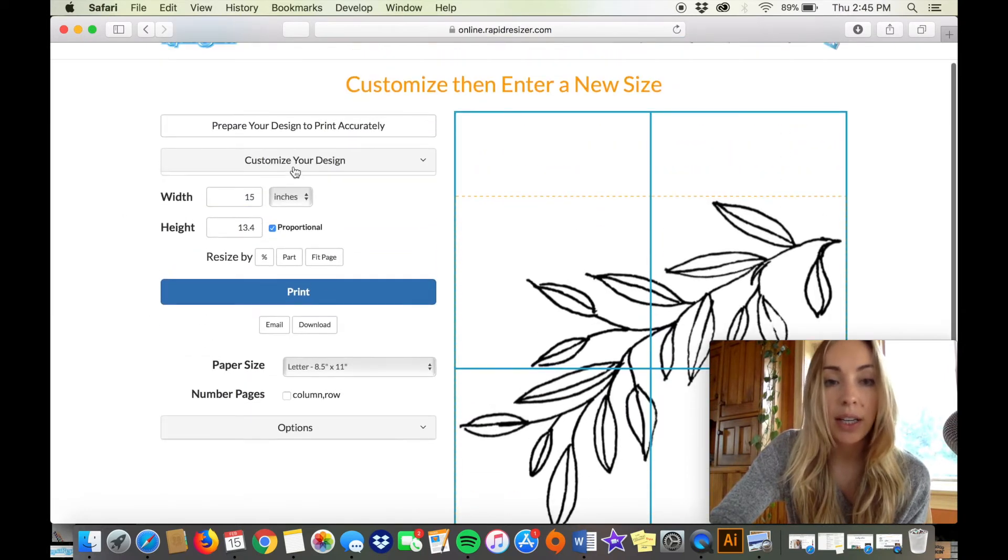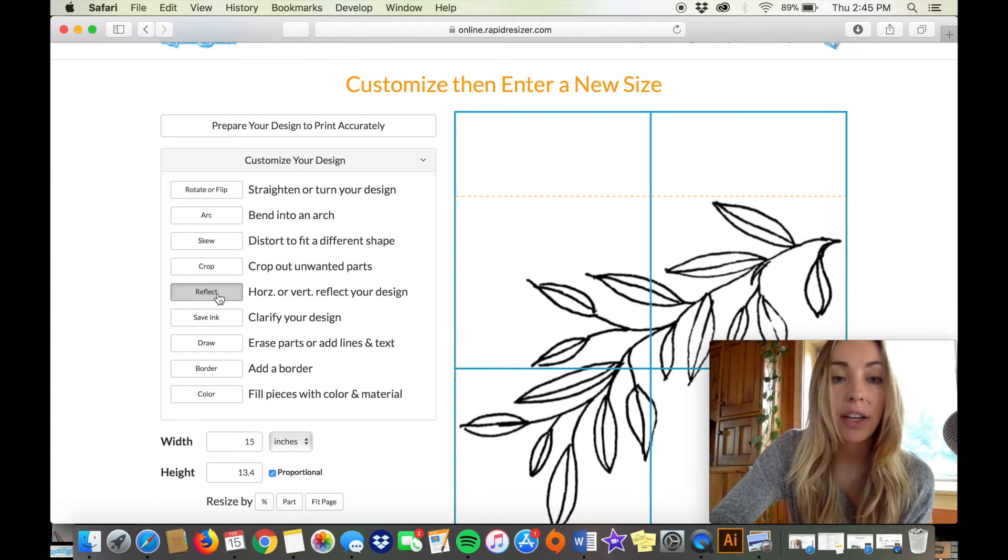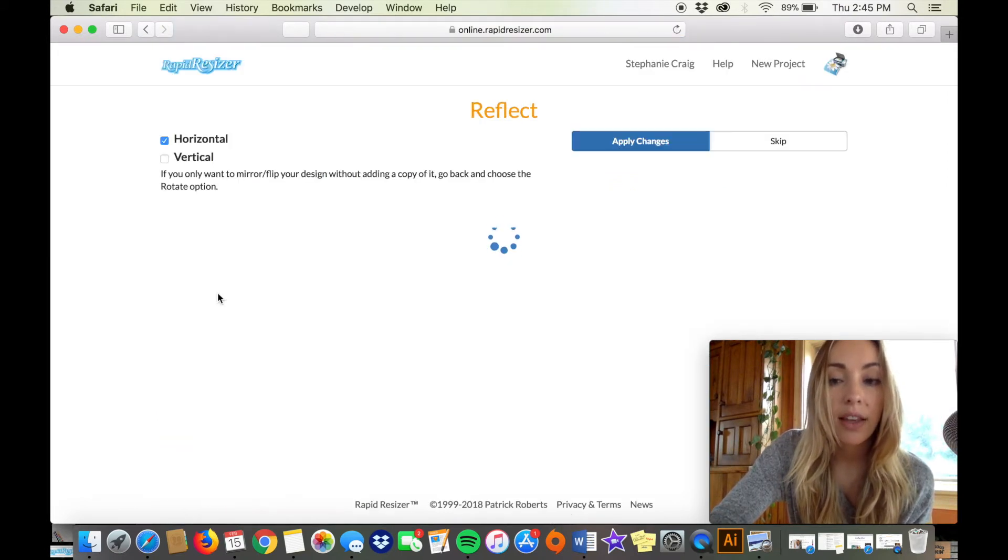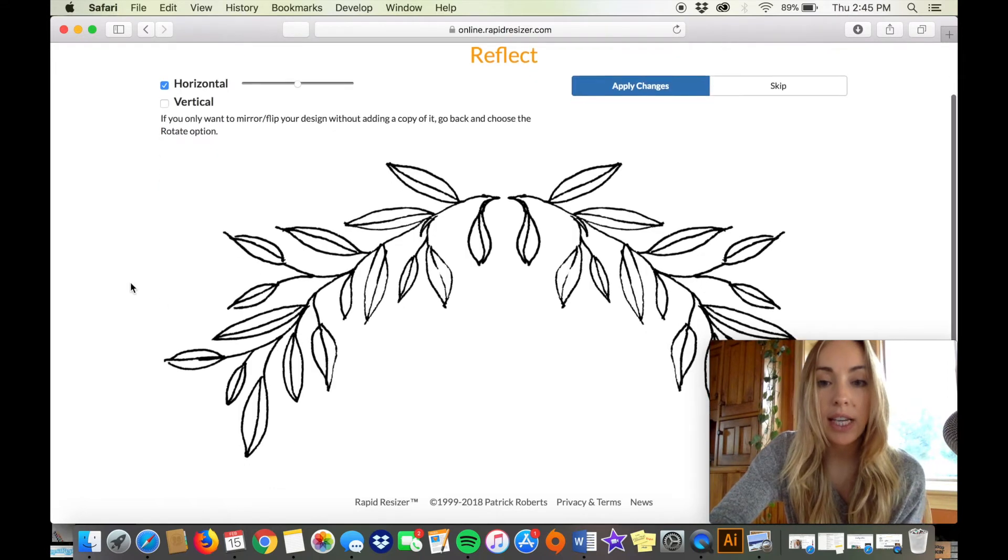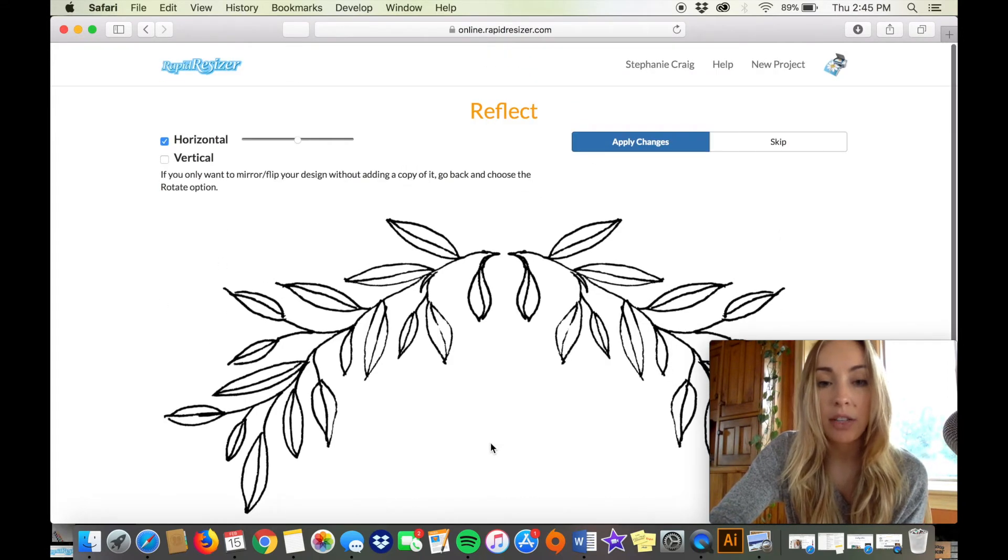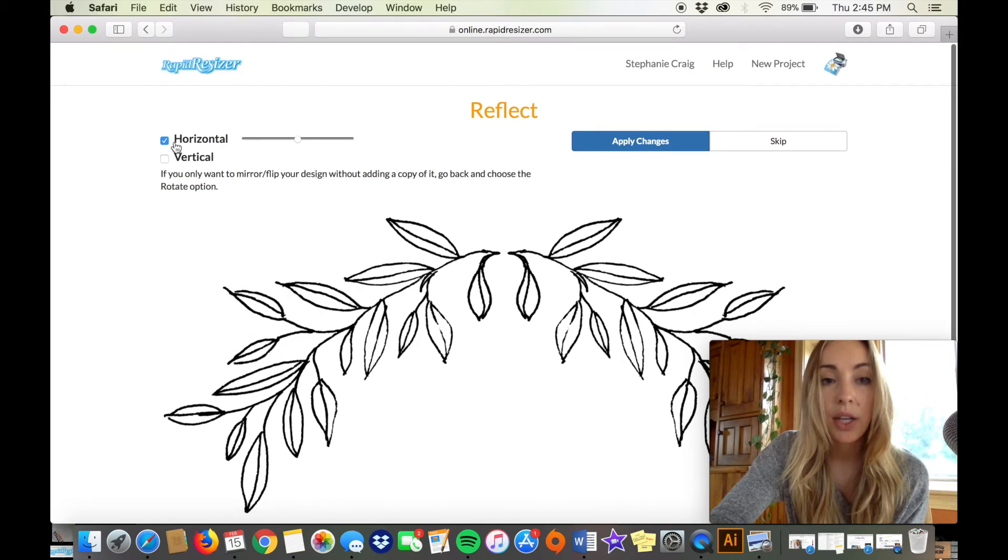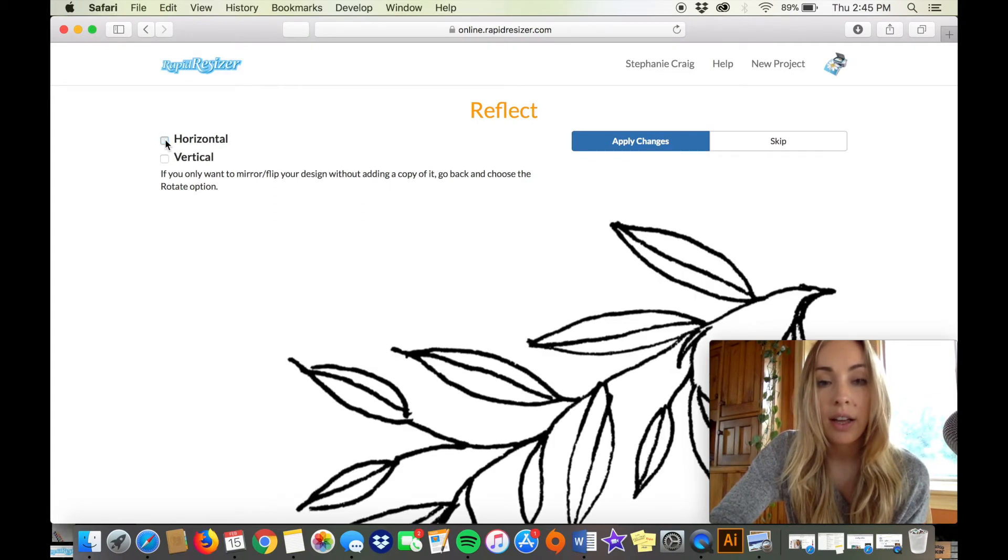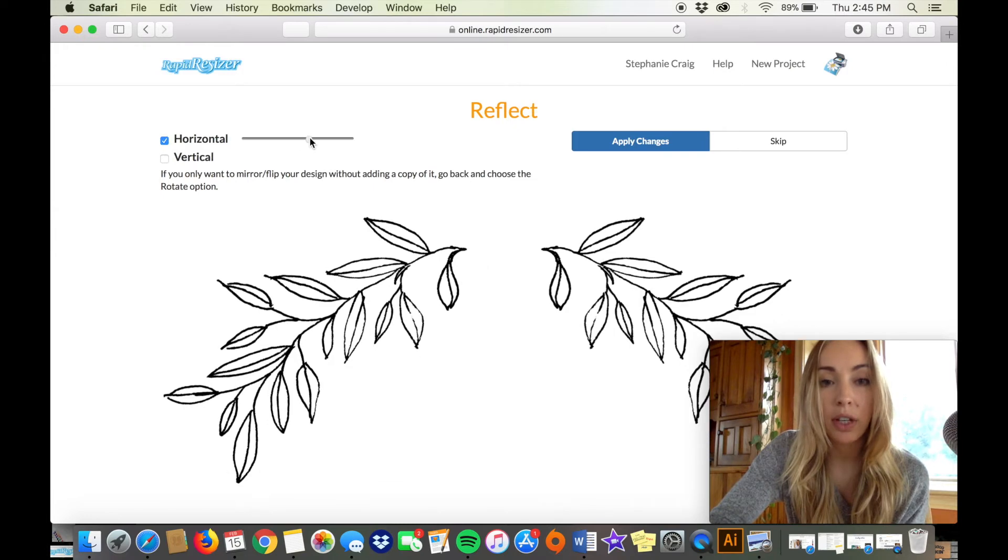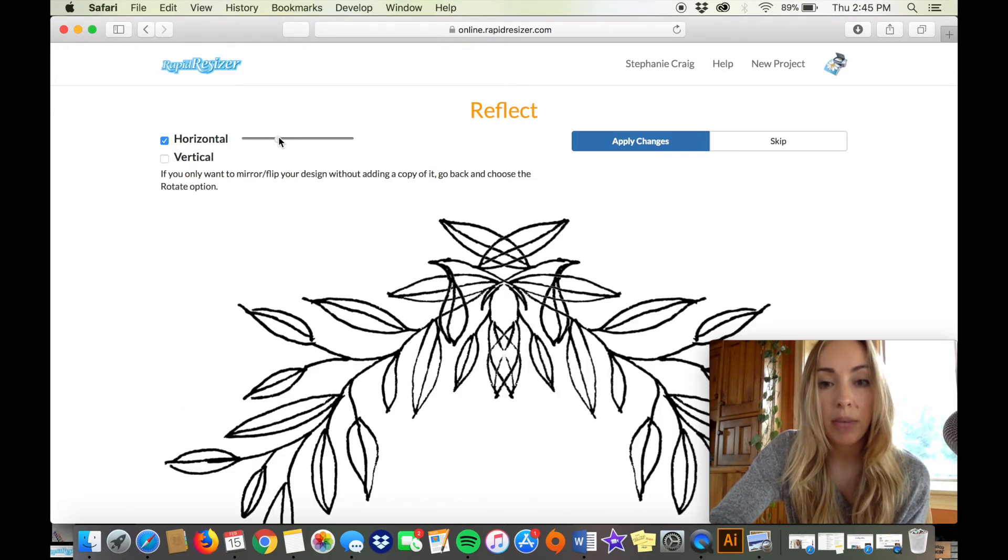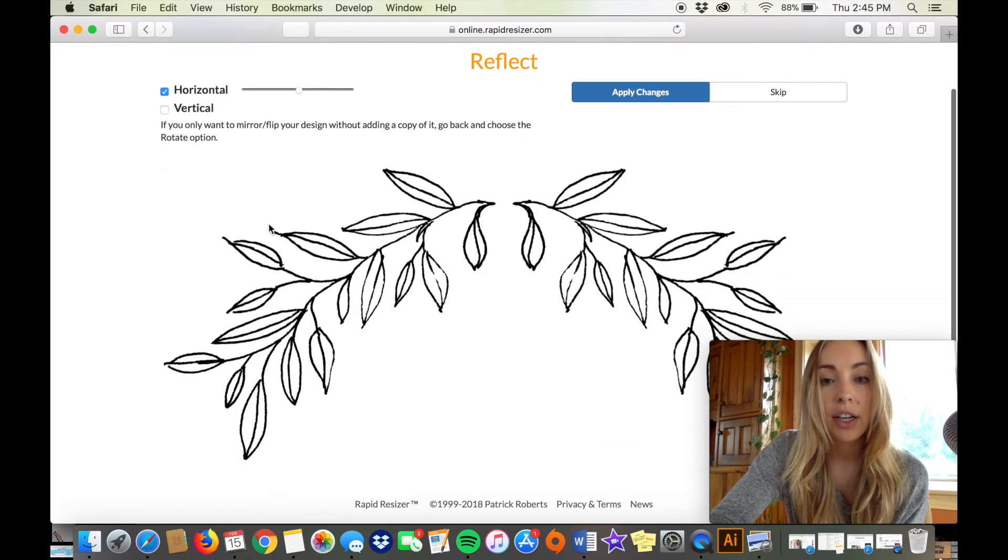So now I'm going to click on the reflect button here and you can see that it has reflected my little drawing horizontally and I can move it closer or further apart by dragging this little bar here.